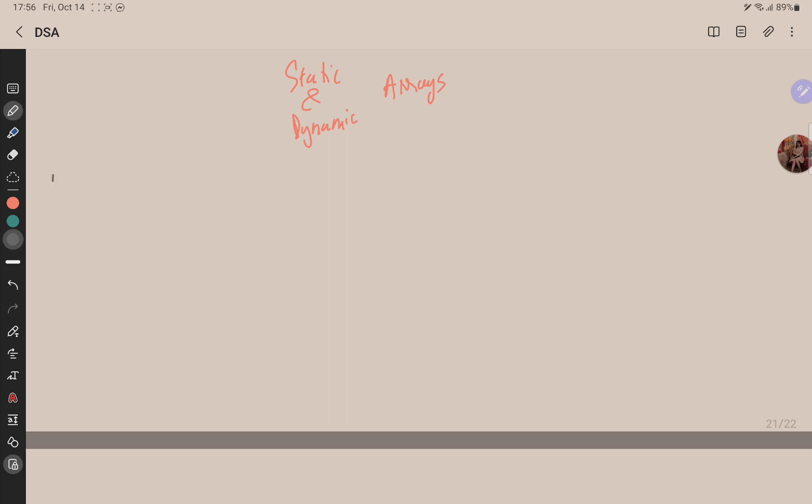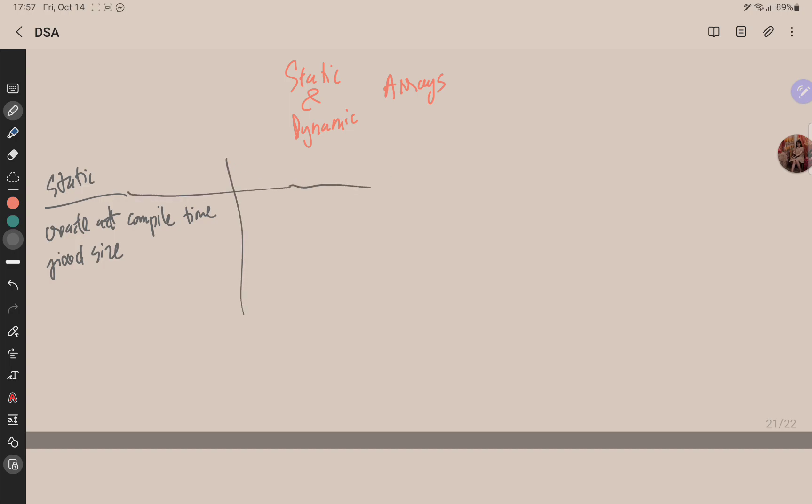Let me write down static array. So here is an array that is created at compile time. It has a fixed size, fixed size, cannot be modified at the runtime. So this time I have initialized an array.